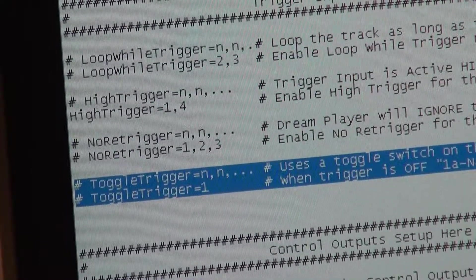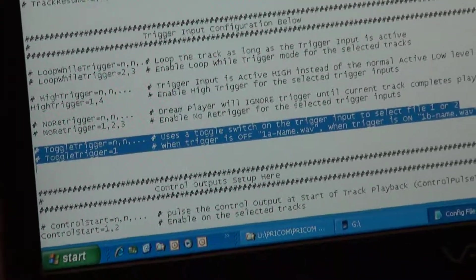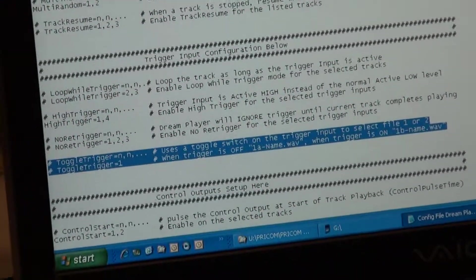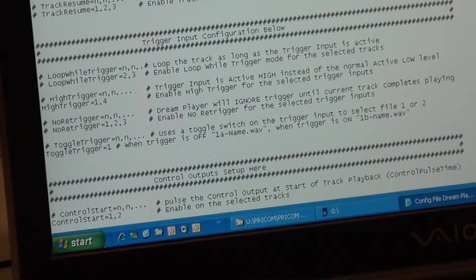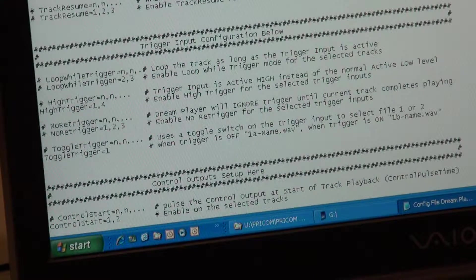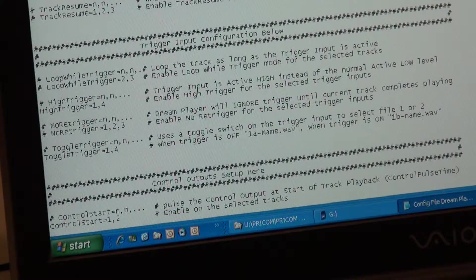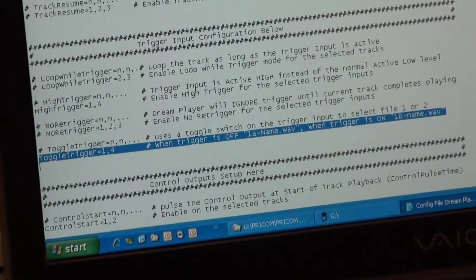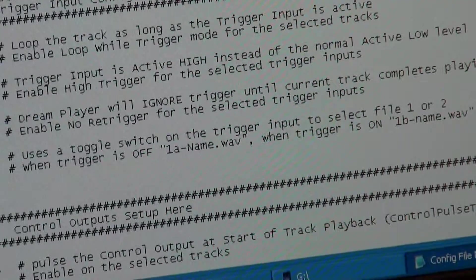Toggle trigger is very handy for something like a day mode and a night mode — think of a literal toggle switch where in the open position it plays the first track and in the closed position it plays the second track. Something new in the Pro is that toggle trigger can work on any input, not just the first. So I could say toggle trigger is on tracks one and four, connecting toggle switches to trigger inputs one and four. There's a one-a and one-b file as well as a four-a and four-b file — the a and b files are the two different files selected by the toggle switch.